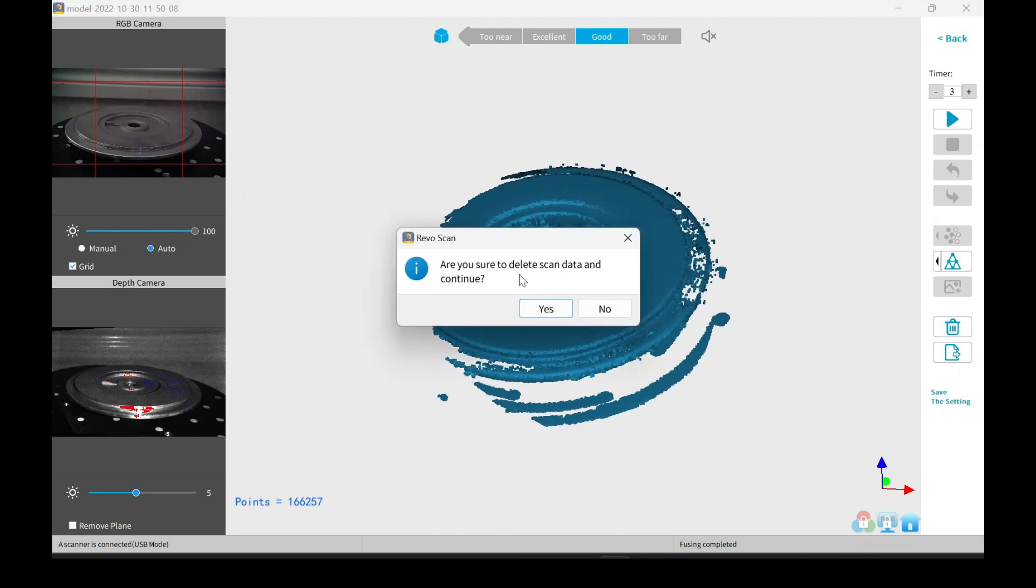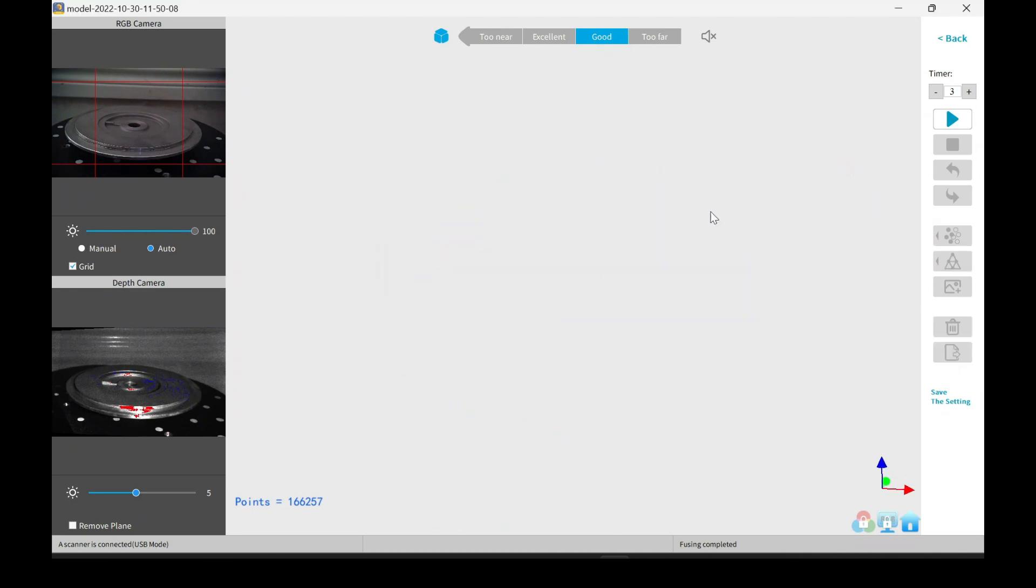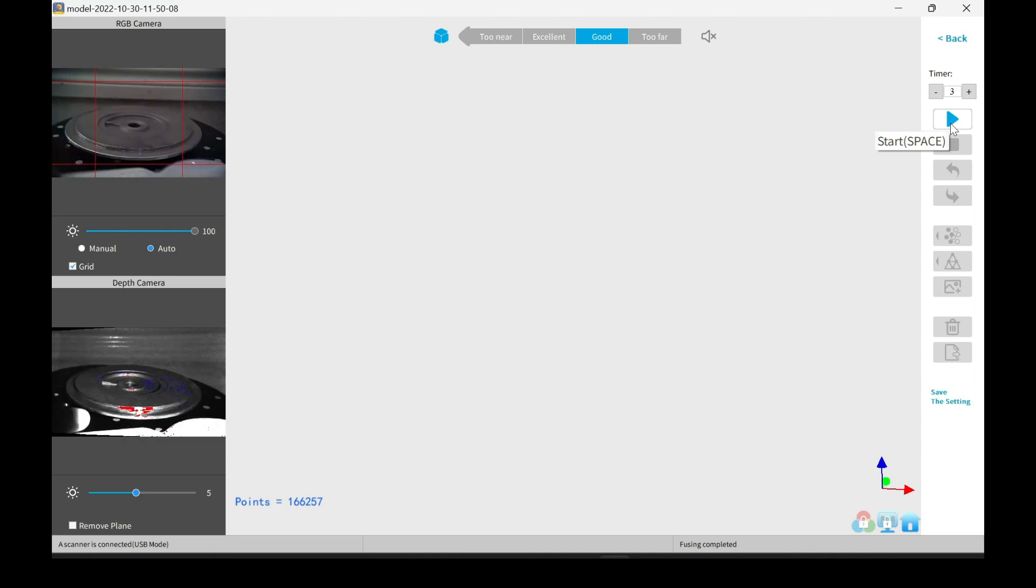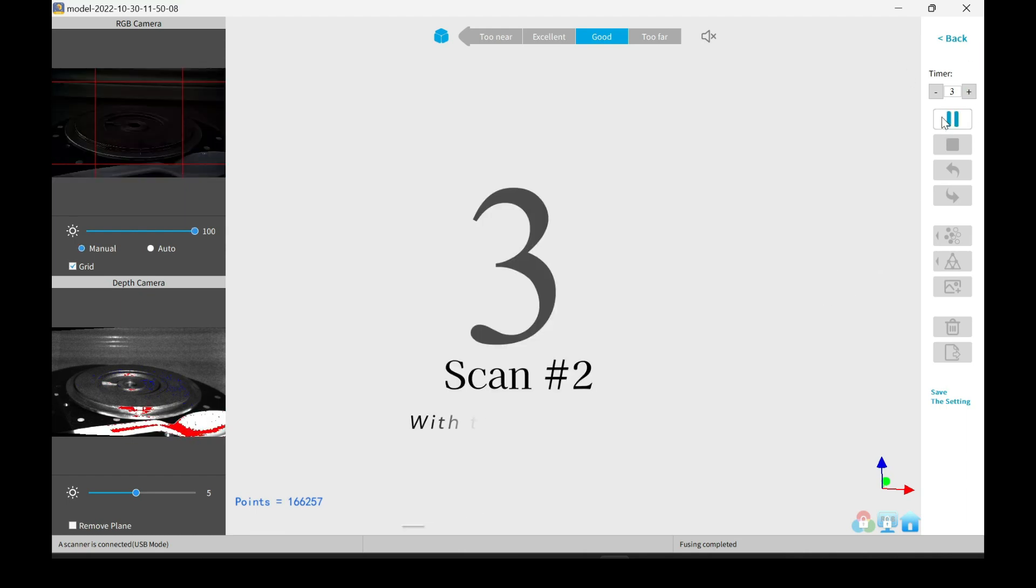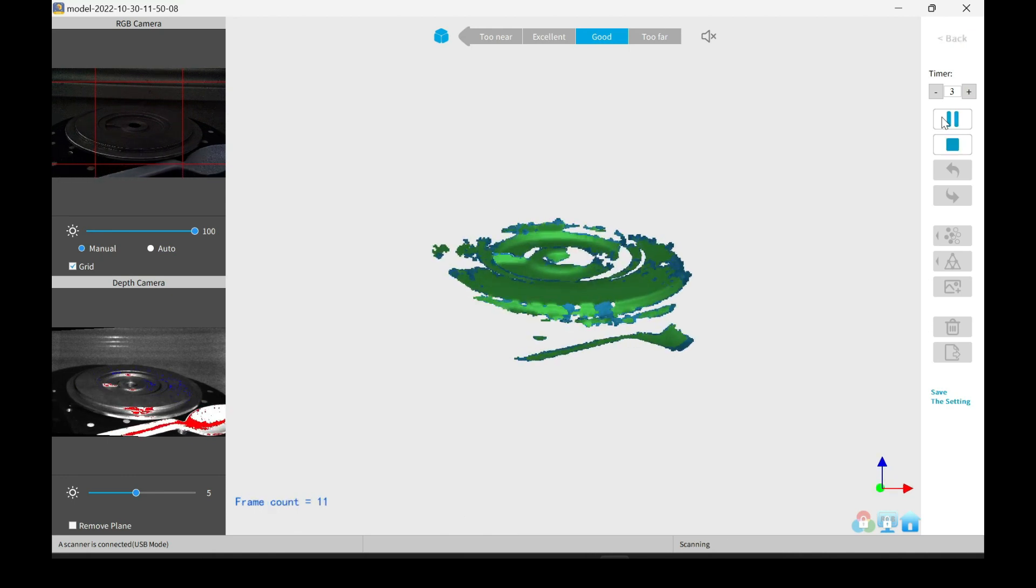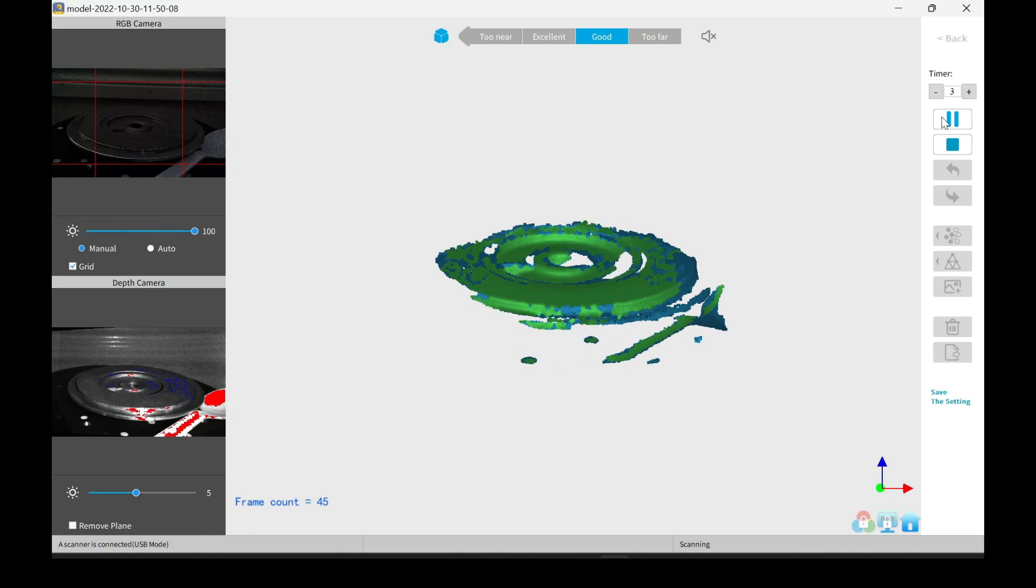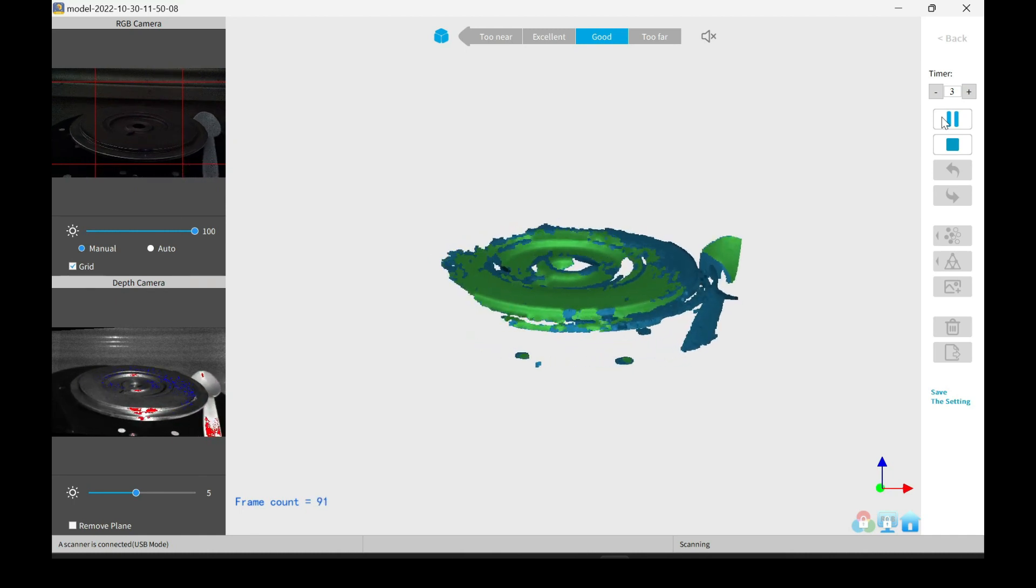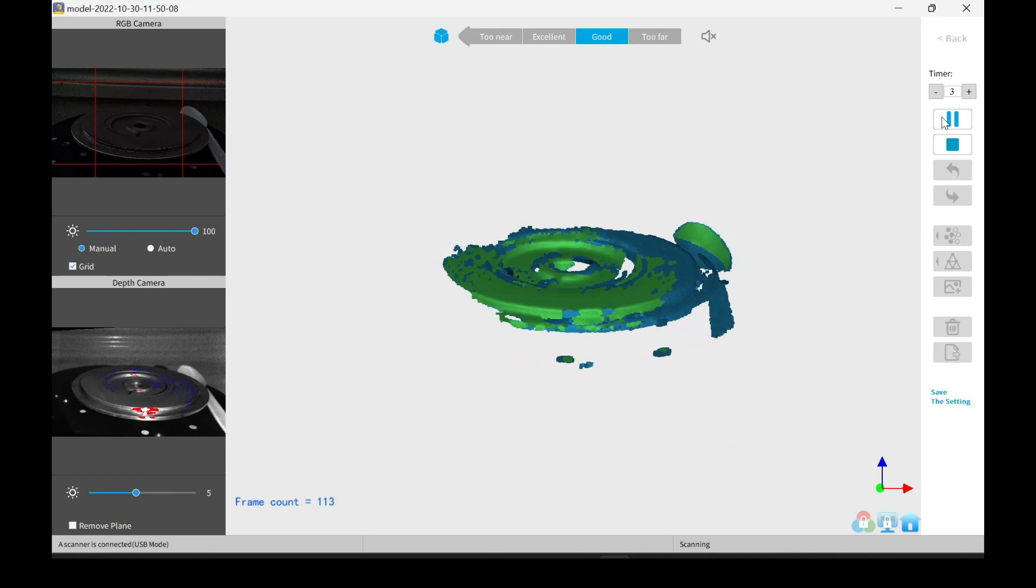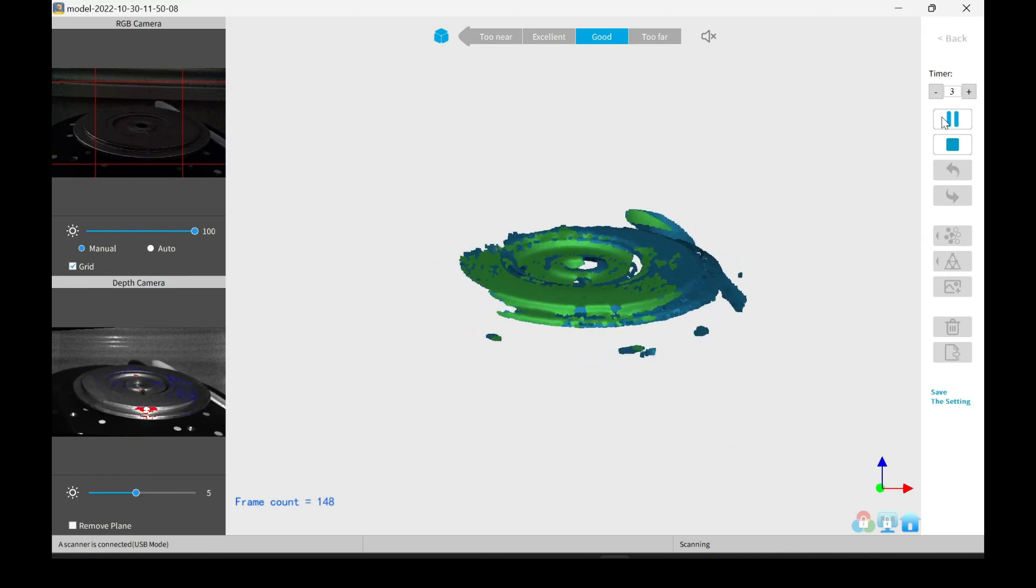So I'll just go ahead and delete the data and start a new scan. This time, I'll add an item for tracking. I simply grabbed this plastic spoon that I had and just laid it next to it fairly close. So what's supposed to happen this time is the spoon should help with tracking. As you can see, it's already looking a little bit better. It's not spiraling as much as it was before.